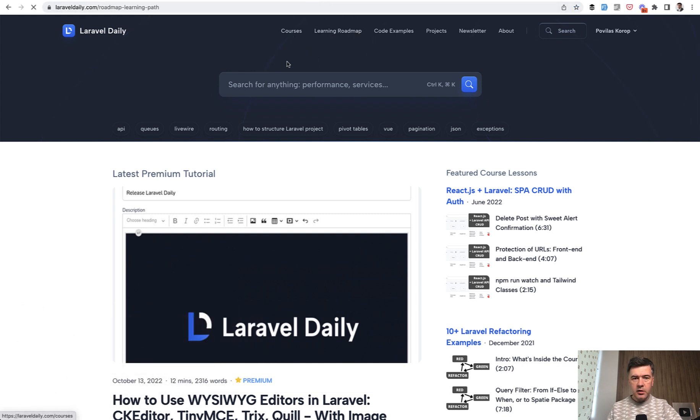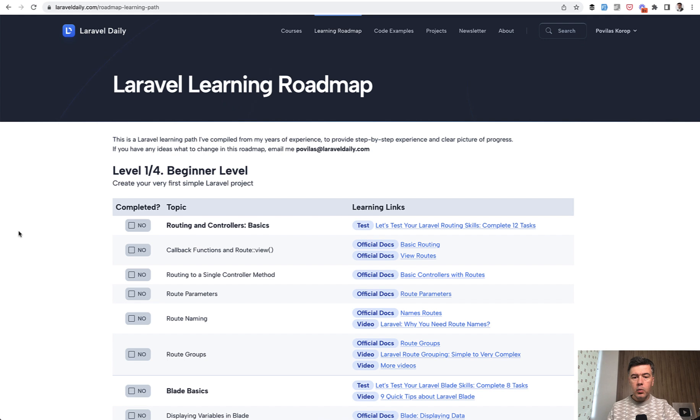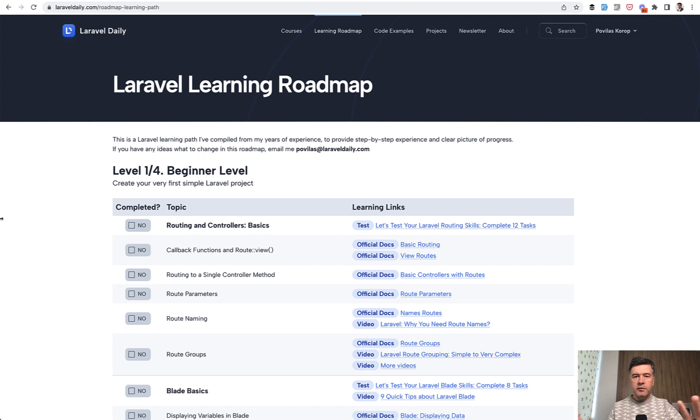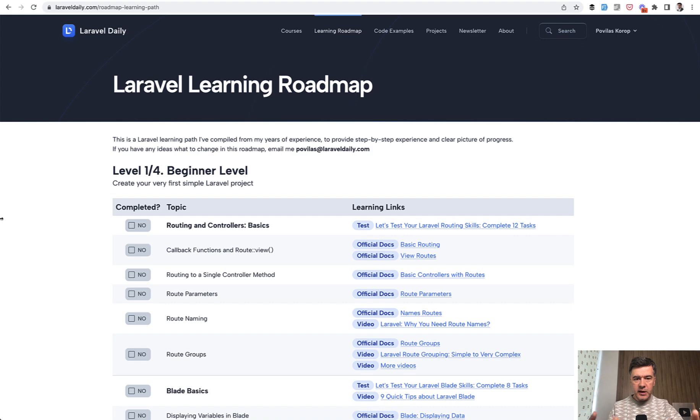If we click here on top, we have a list of topics to learn Laravel step by step. And this is part of my vision for Laravel Daily to consolidate all of my knowledge and all of my resources from different places into one website.